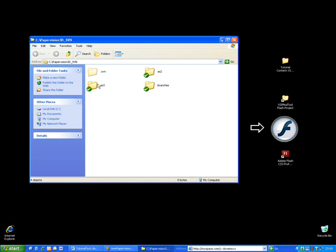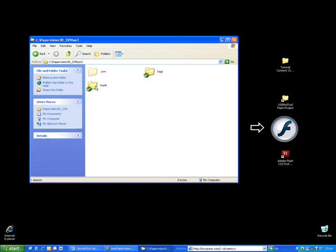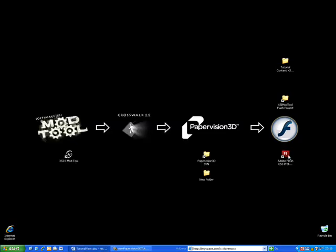Open it and go in the AS3 trunk subfolder. Copy that path. Now, let's open Flash CS3.